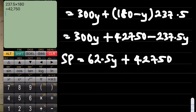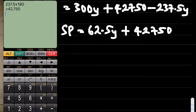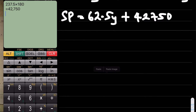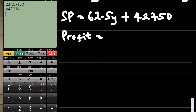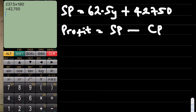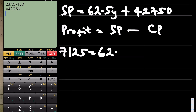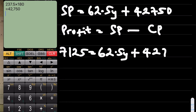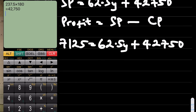Now we're finding the value of y. We know the formula for profit is: profit equals selling price minus cost price. That simply means 7125 equals the selling price, which is 62.5y plus 42,750, minus the cost price, which is 45,000.